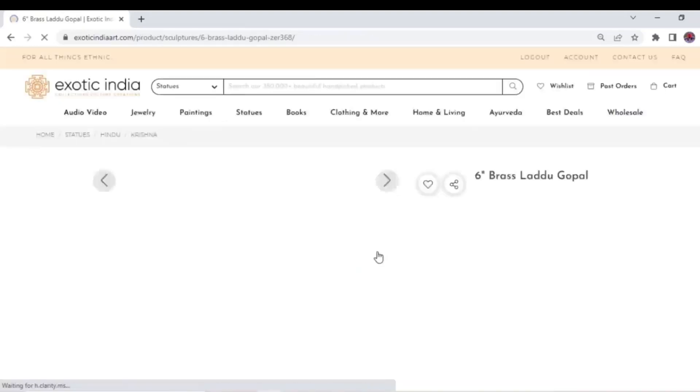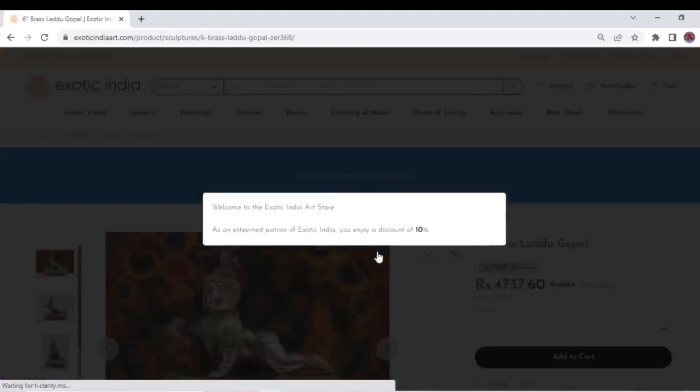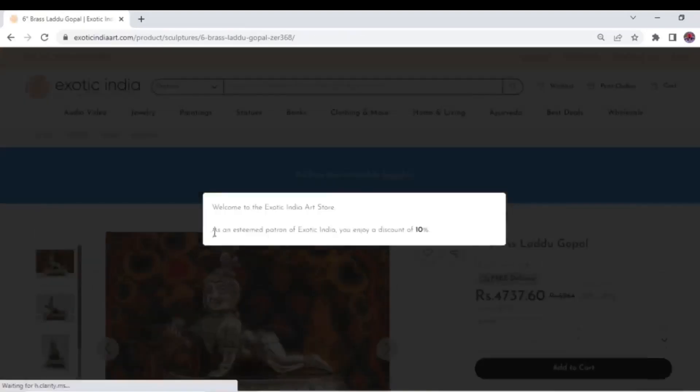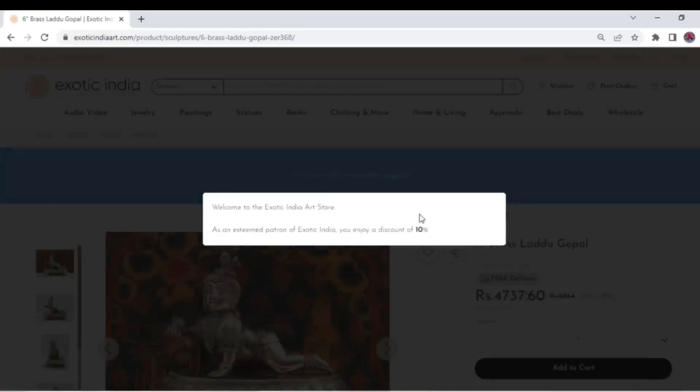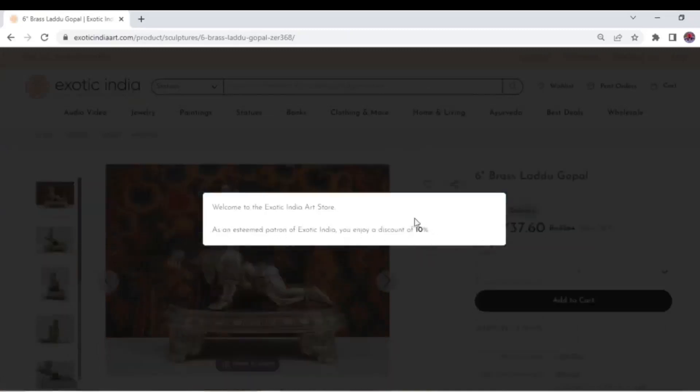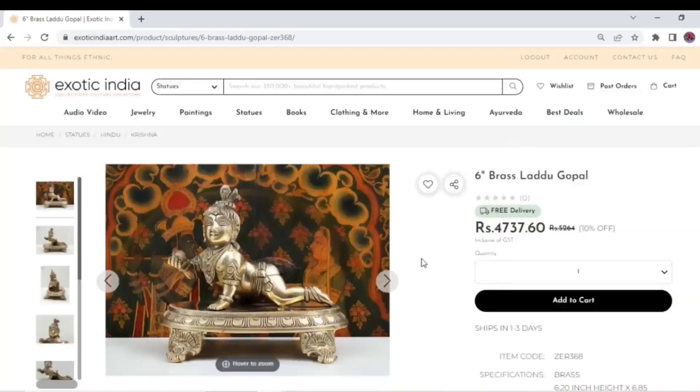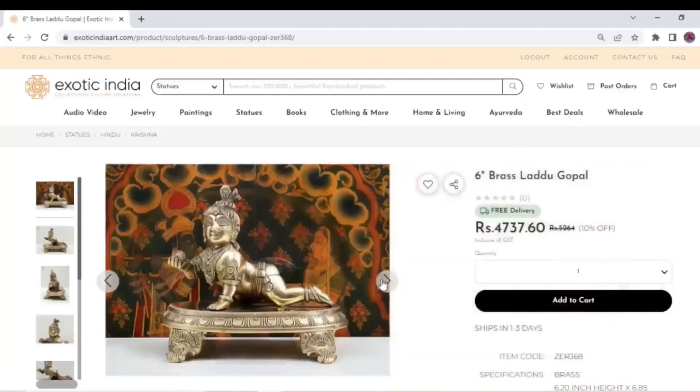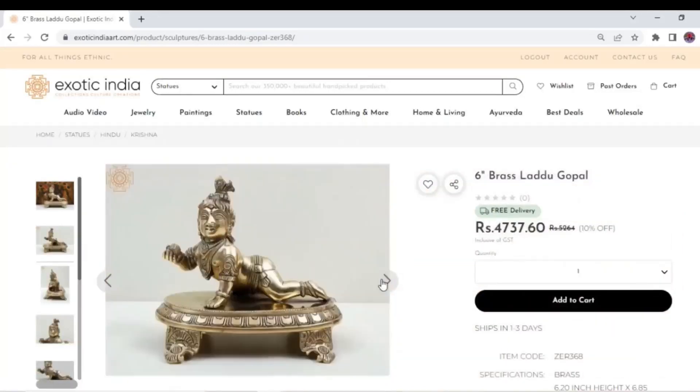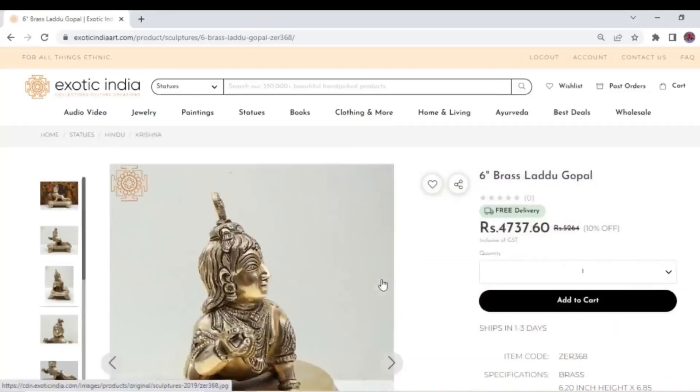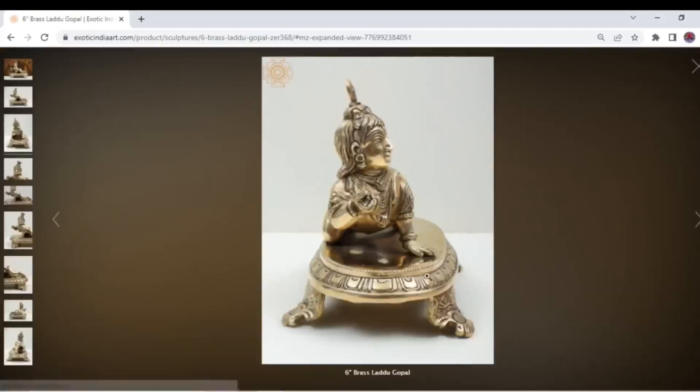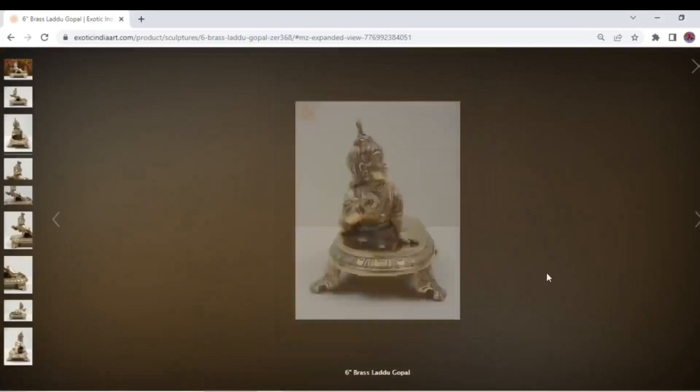which will be automatically applied to the price of the product. Through the images available on the page, you can have a closer look at our products. Now click add to cart.